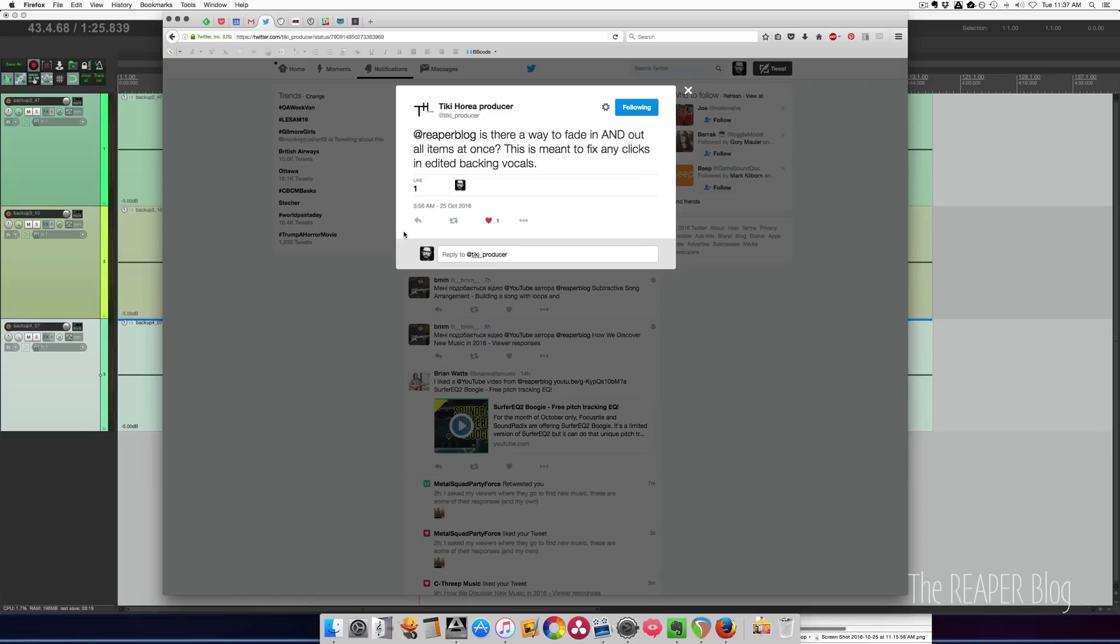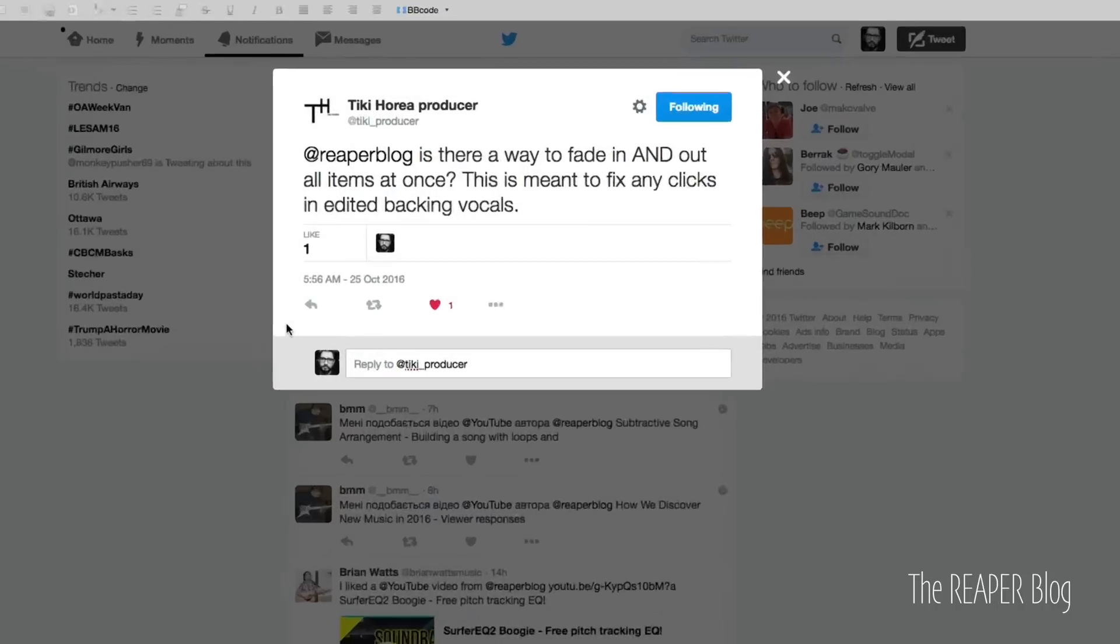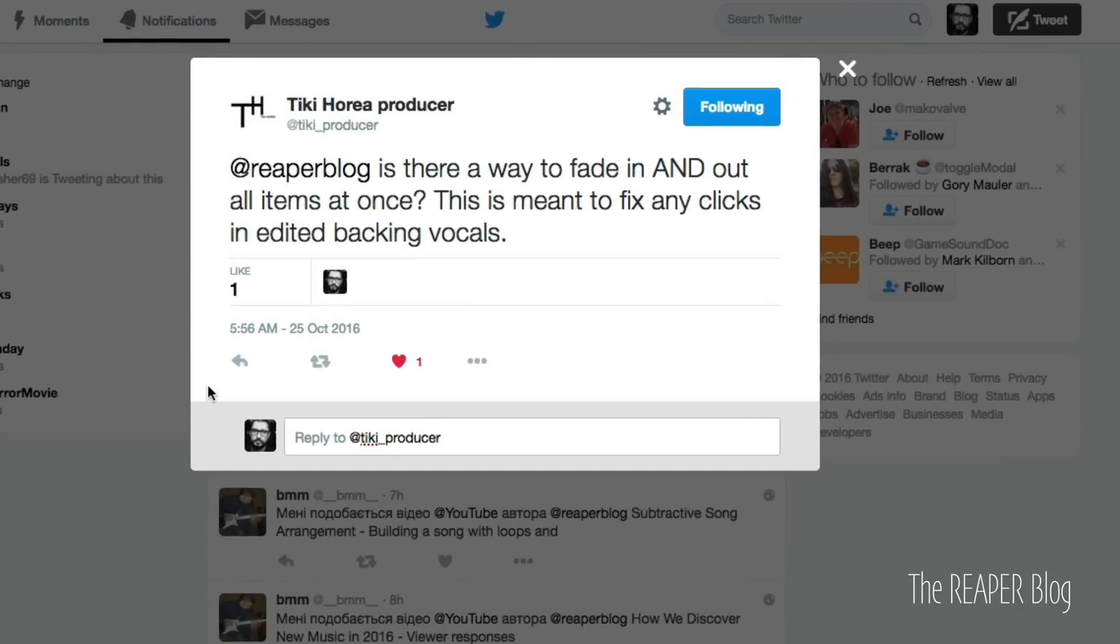Hey, what's up guys? John here from the Reaper blog. In this video, I'm going to answer this question from Tiki Haria. Is there a way to fade in and out all items at once? This is meant to fix any clicks in edited backing vocals.